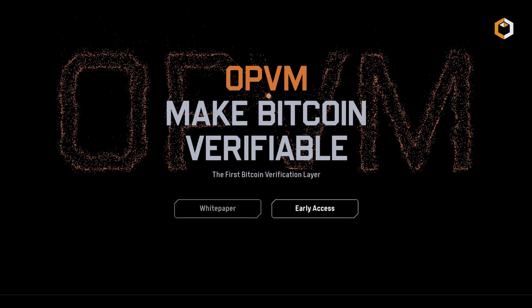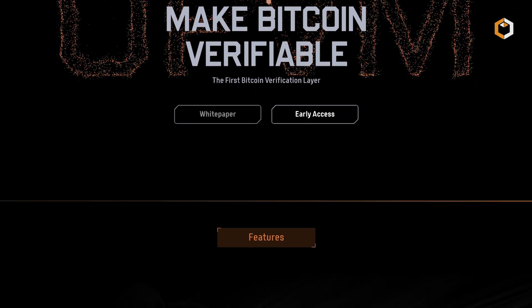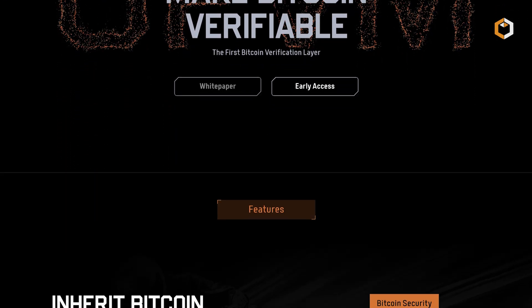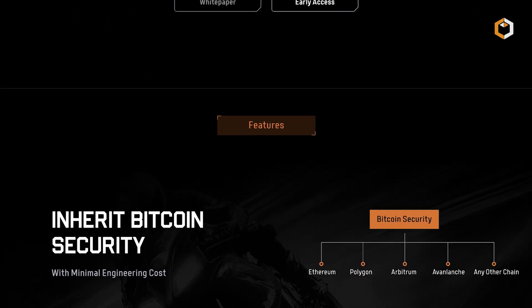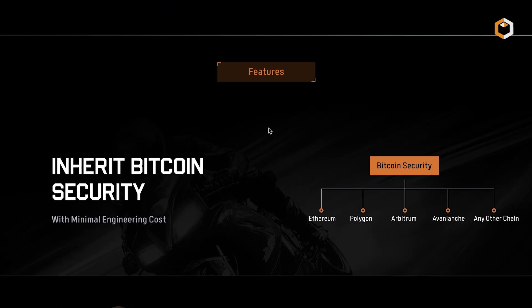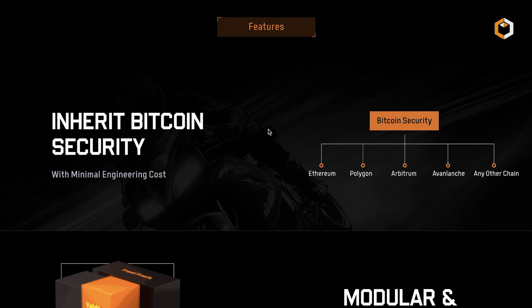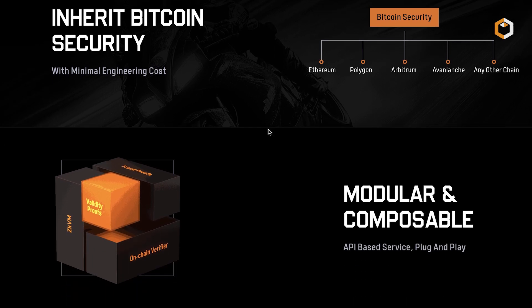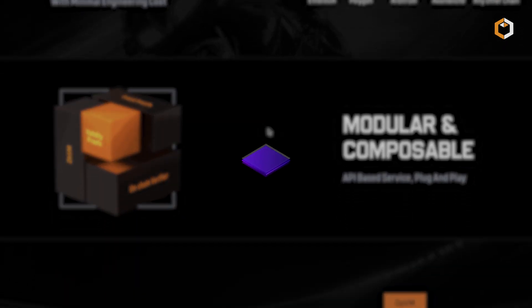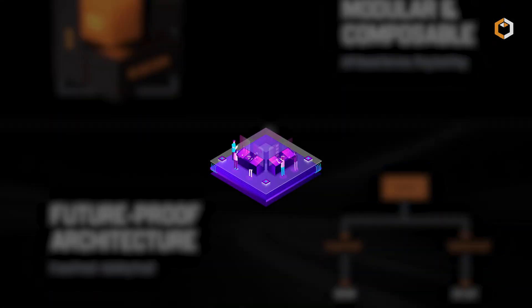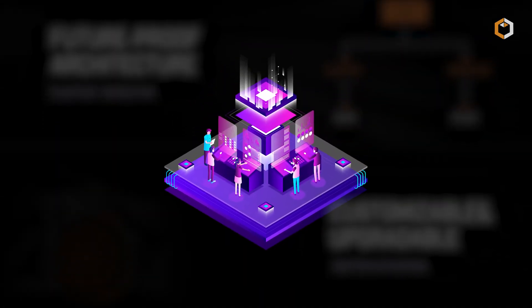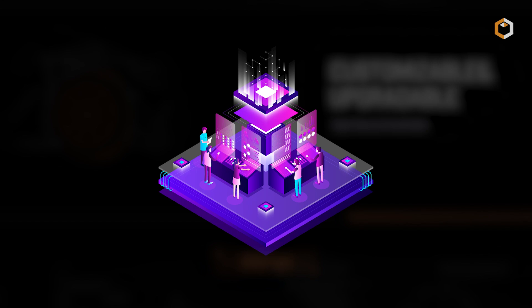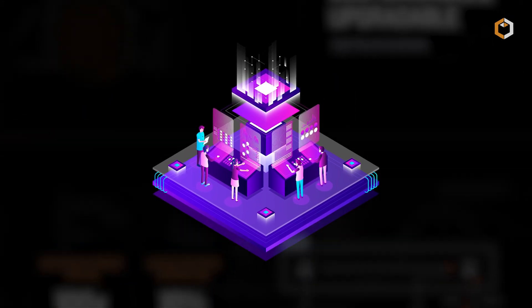In short, BitLayer solves Bitcoin's scalability issues while adding smart contract functionality, providing fast, secure, and cost-effective transactions for decentralized apps.